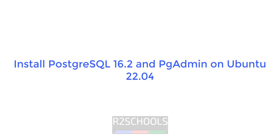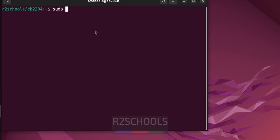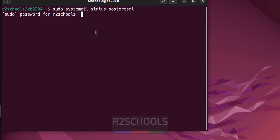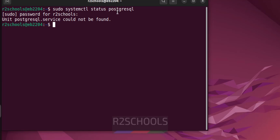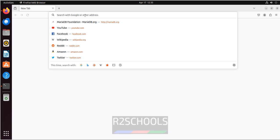Hello guys, in this video we will see how to install PostgreSQL 16.2 and pgAdmin on Ubuntu 22.04. Open terminal and verify whether we have PostgreSQL or not: sudo systemctl status postgresql. We don't have the service with PostgreSQL, so to install it open Firefox and go to the PostgreSQL official website.